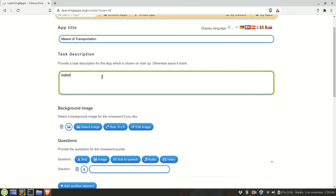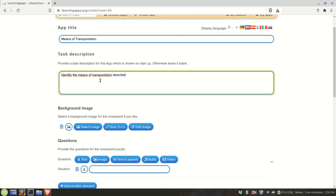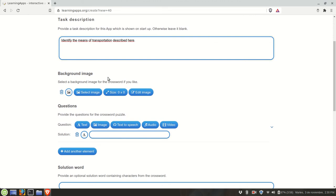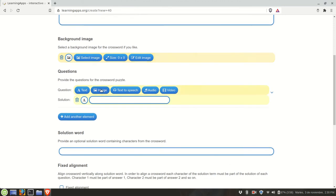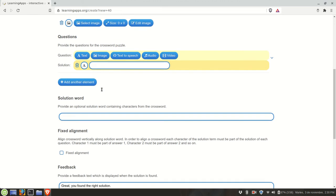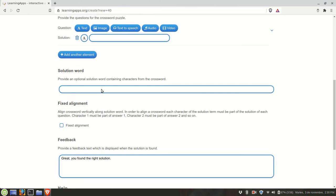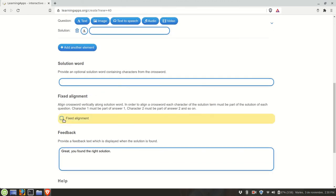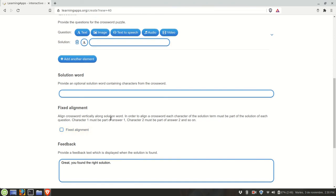We need to provide some general instructions. There are a few options you can configure, for example you may have a background image if you want. We need to complete this part, questions. Provide the questions for the crossword puzzle or basically the clues and the solution.